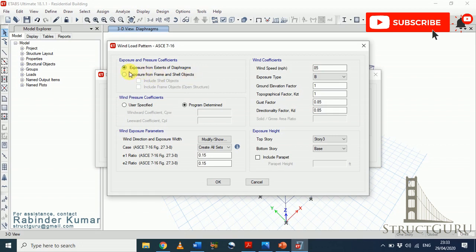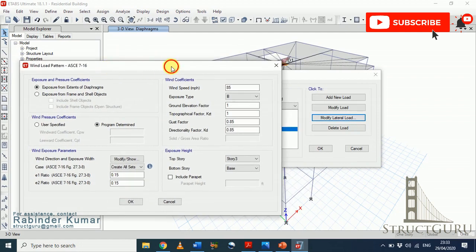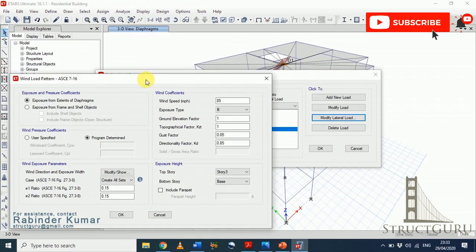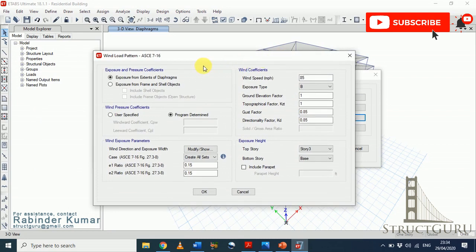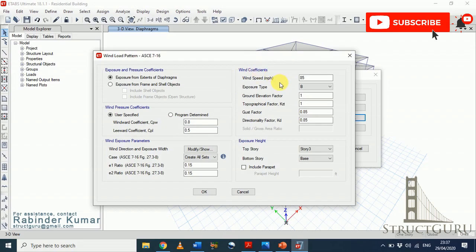There are two ways to define wind load parameters: exposure from extents of diaphragms, and exposure from frame/shell objects. We will focus first on exposure from extents of diaphragm, where all wind load acts on the center of mass of the structure. You then select wind pressure coefficients — either program-determined or user-specified. If user-specified, you input the windward coefficient Cpw and leeward coefficient Cpl from the code. Wind speed is the rate at which wind is moving in a particular area, obtainable from wind maps for different countries.